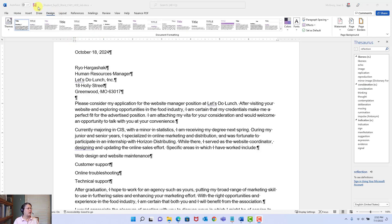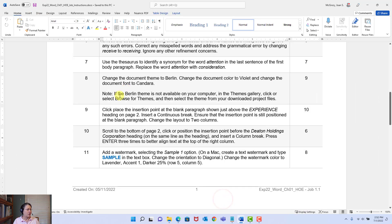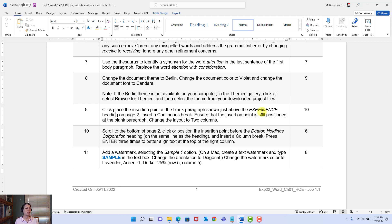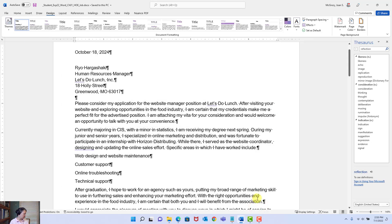Step nine says: click to place the insertion point at the blank paragraph — remember, that's just a carriage return, the Enter key — shown just above the Experience heading on page two. Insert a continuous break. Ensure that the insertion point is still positioned at the blank paragraph. Change the layout to two columns. Let's go to the main document. We're looking at page two, and it said place the insertion point at the blank paragraph.